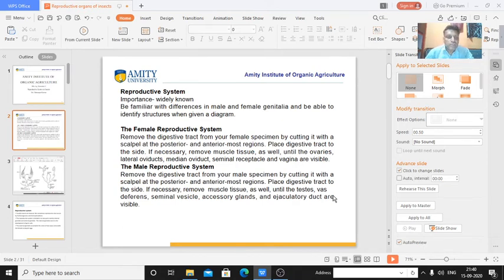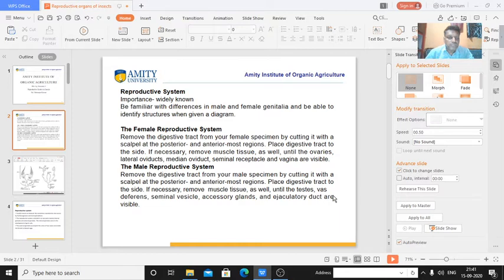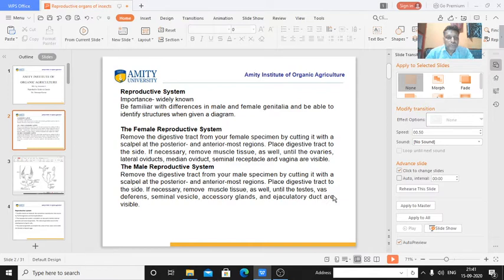All living beings create a similar kind of organism. Similar organisms are created by parent organisms to keep their race alive in the ecosystem. Any species is alive in the ecosystem because of the reproductive system, and future generations come on a sequence basis. Reproduction is one of the main properties of living things.